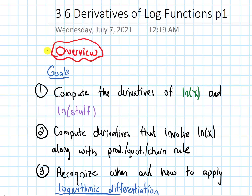In this video, we will give an overview of section 3.6 on the derivatives of log functions. Our goals are to first compute the derivatives of ln(x), and then we'll do the ln of stuff, and that will involve the chain rule.